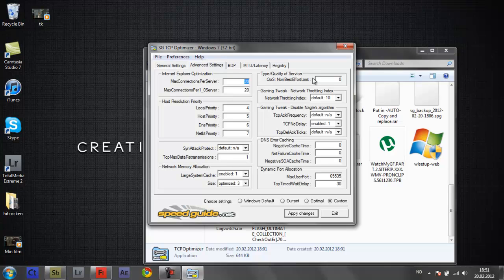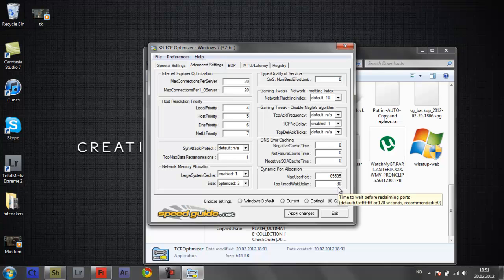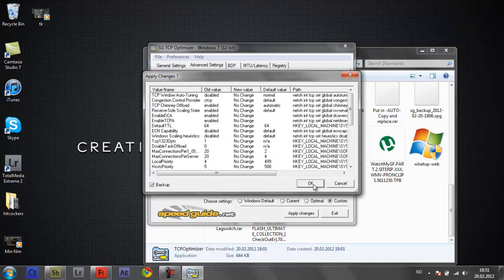Just do what I do and follow what I have in here. This is 0, and this is default, and this is default, and this to enable, and this is default, and all this to 0, and this to — you can see right here — and this to 30. So once you're done with that, just apply and then click OK.